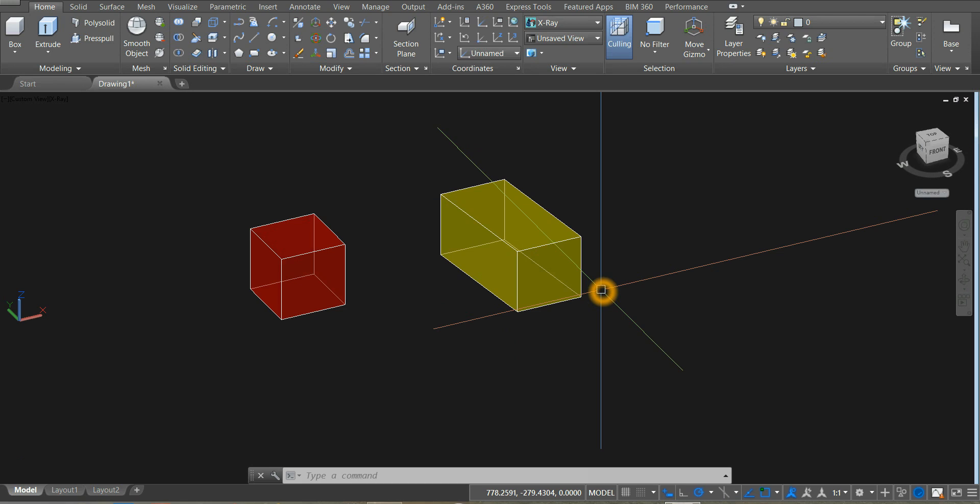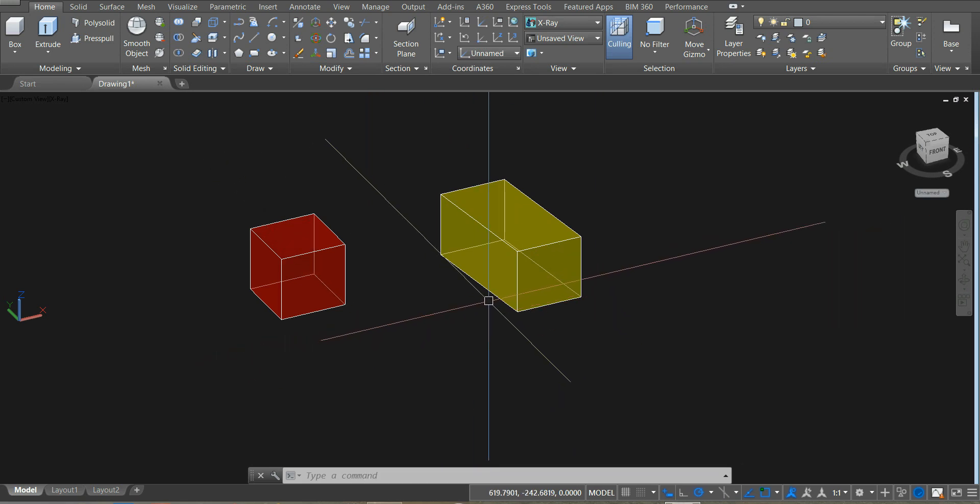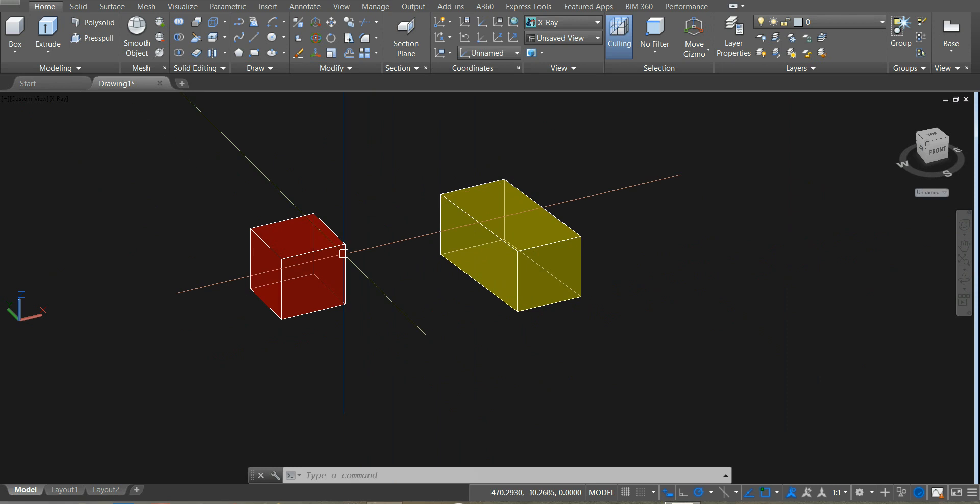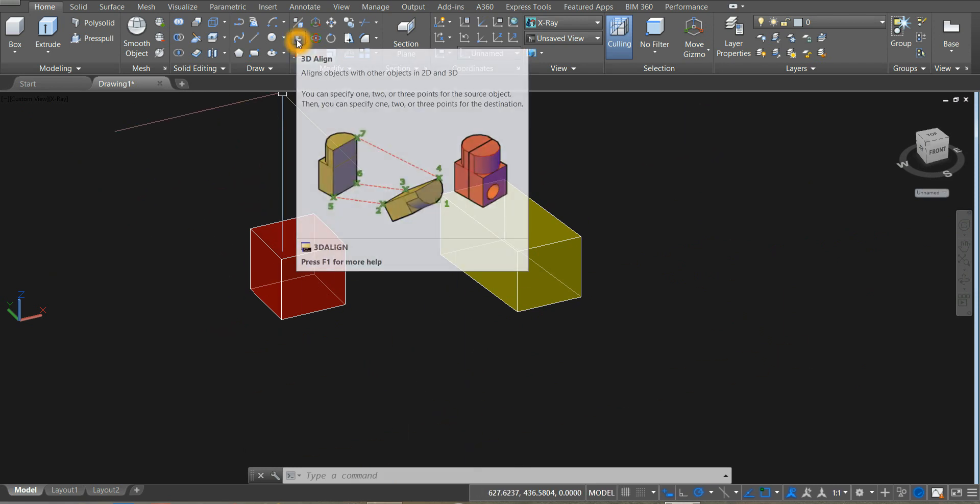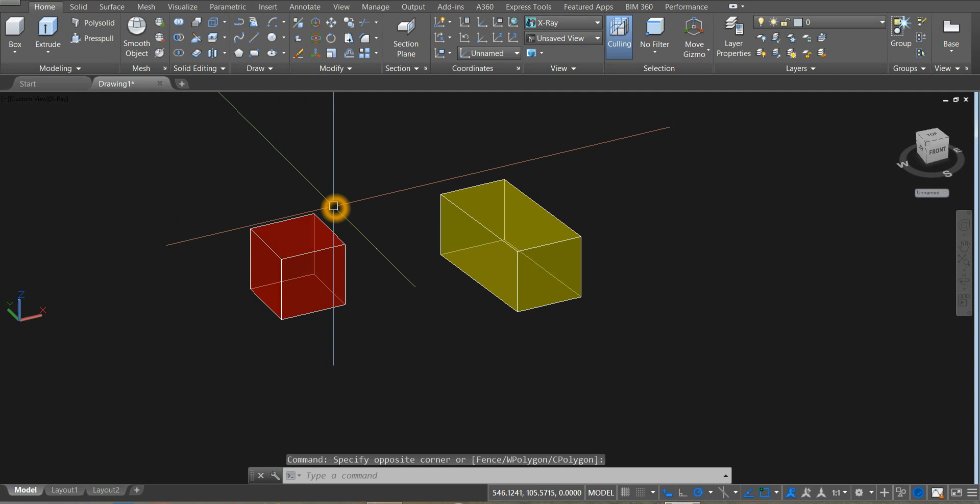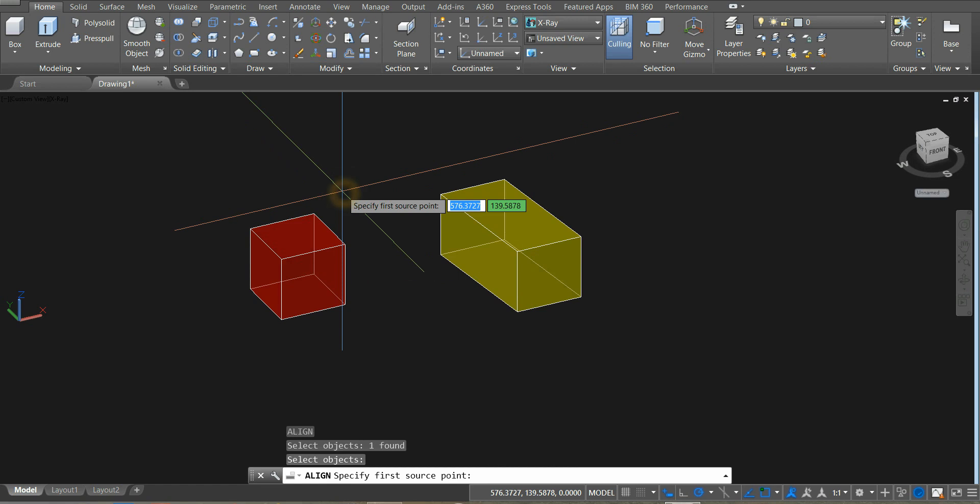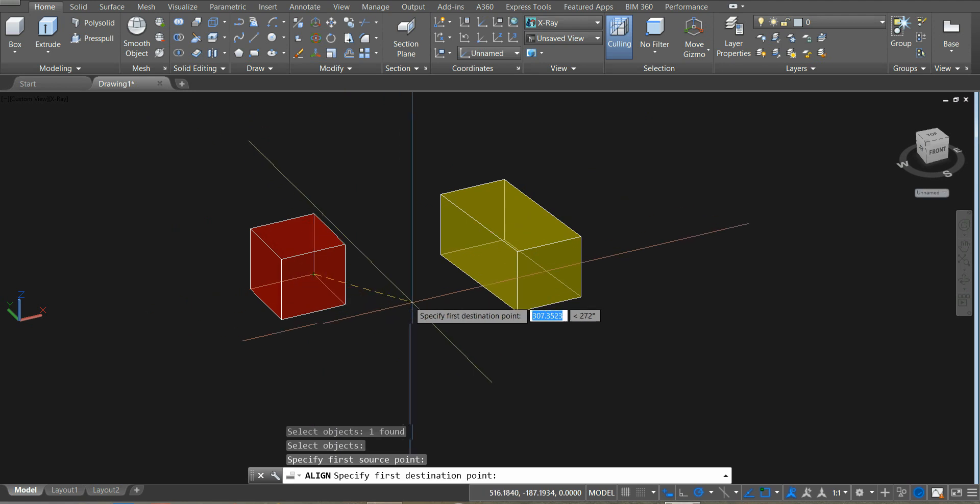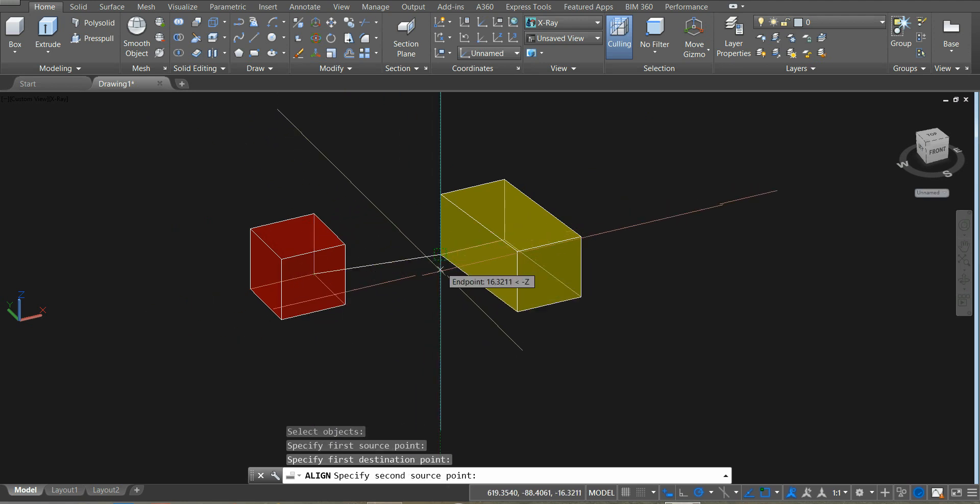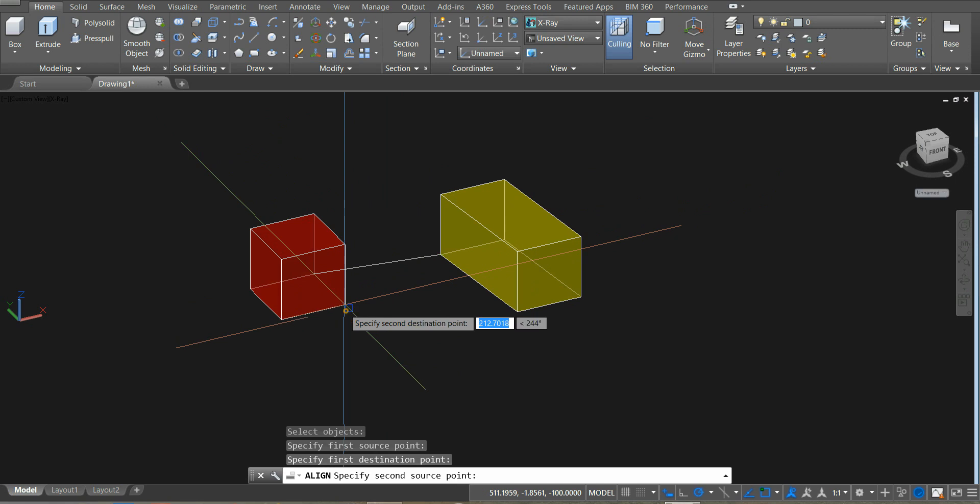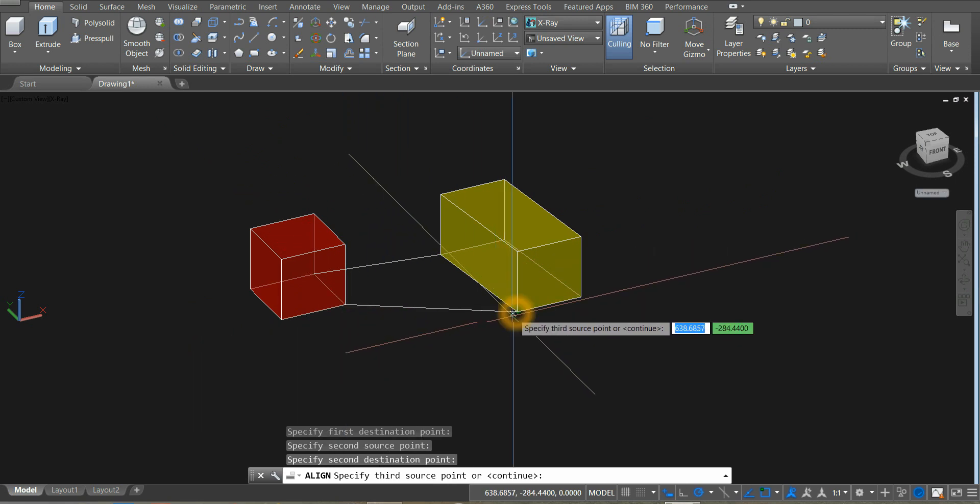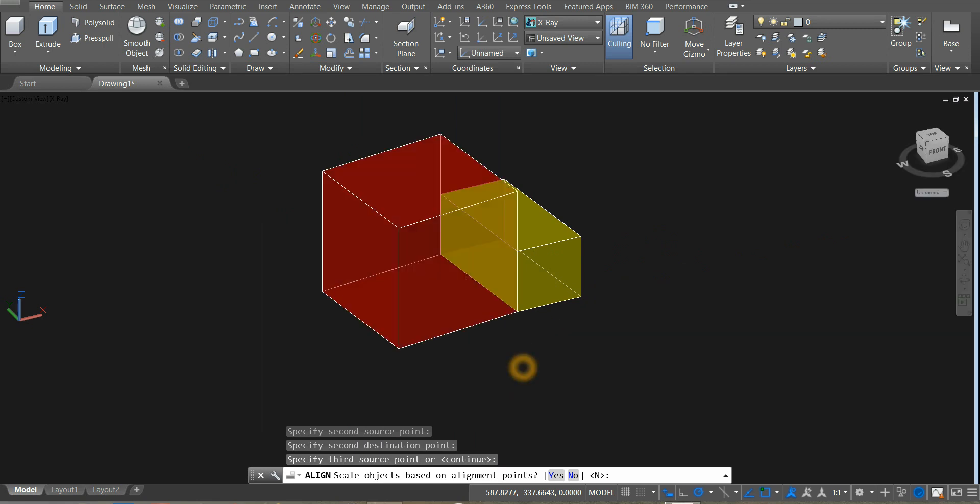Next is to align and scale this red box with the yellow box by using 2D align command. We could always use the 3D align command, but there is no scale option. So type AL for align. Click the red box. Specify first source point from this edge, and to the destination point. Source point again, and to a destination point. Right click and select yes.